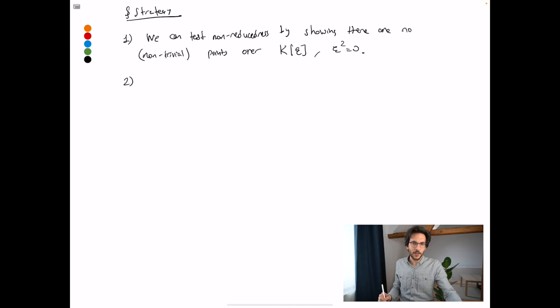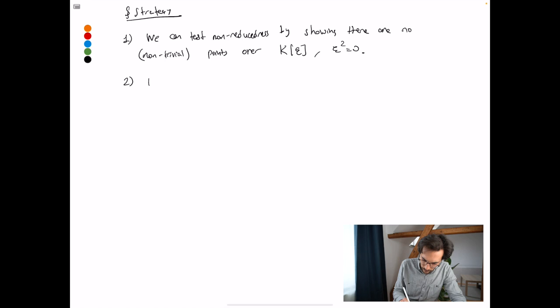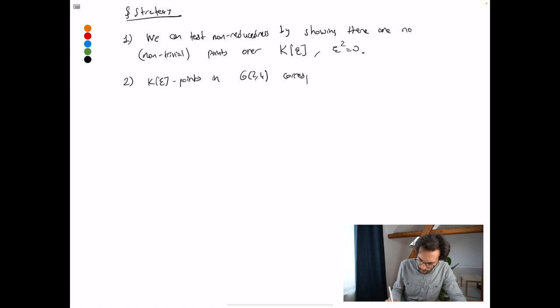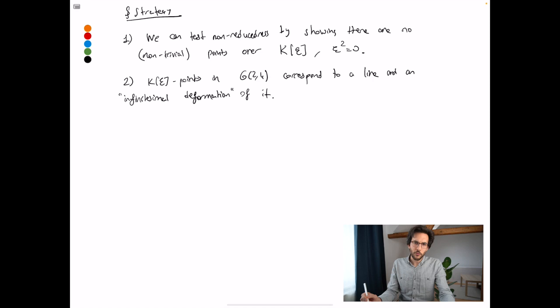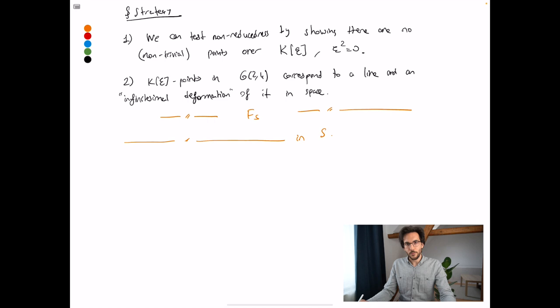These fat points are points in what are sometimes called the dual numbers, k[ε]. We write ε to designate that it is a very small number, so its square is zero — it's nothing else than the one-variable polynomial ring modulo the relation ε². When you're talking about k[ε] points, you understand the infinitesimal structure of a point — you get the tangent space of a variety, that kind of thing. So we have to understand what are fat points in F(S), and fat points in the Grassmannian correspond to a line in space and a slight deformation of it.